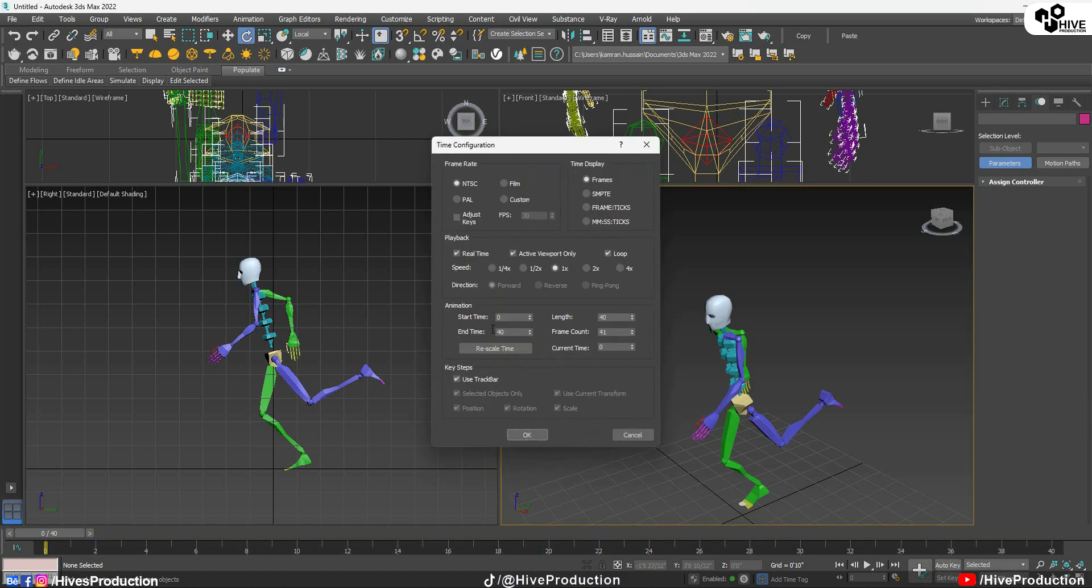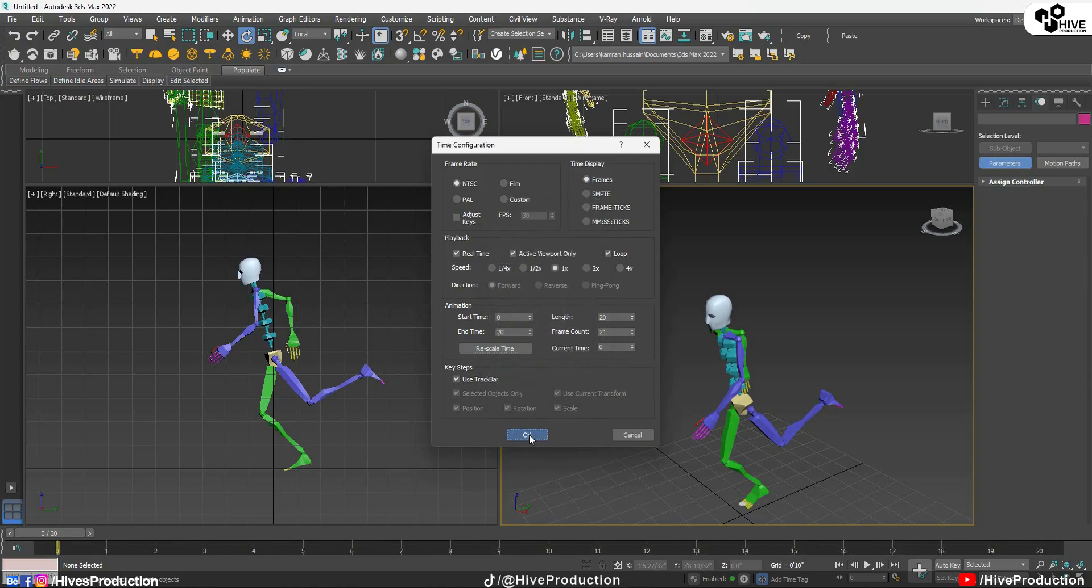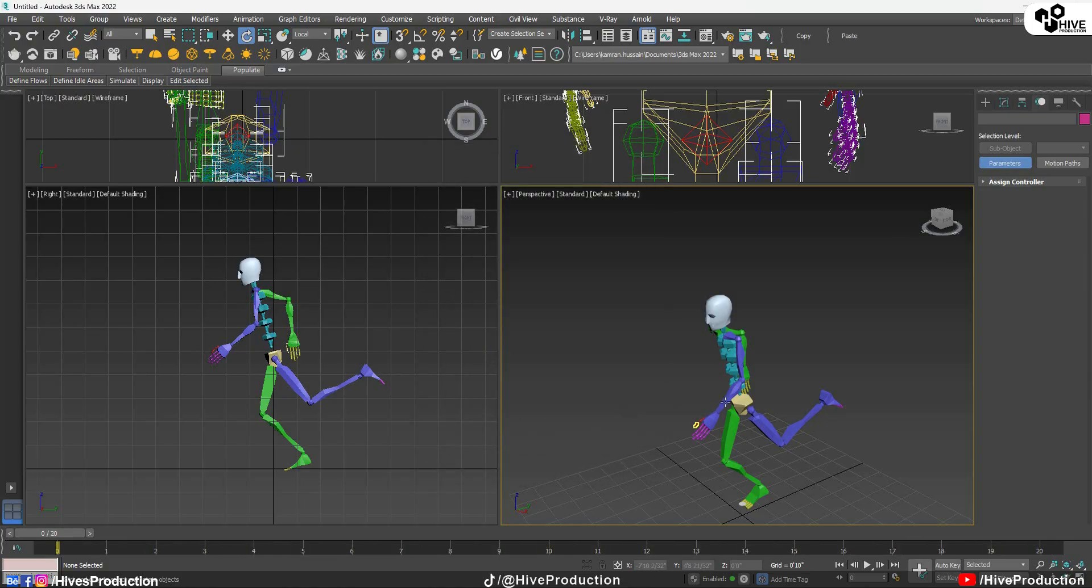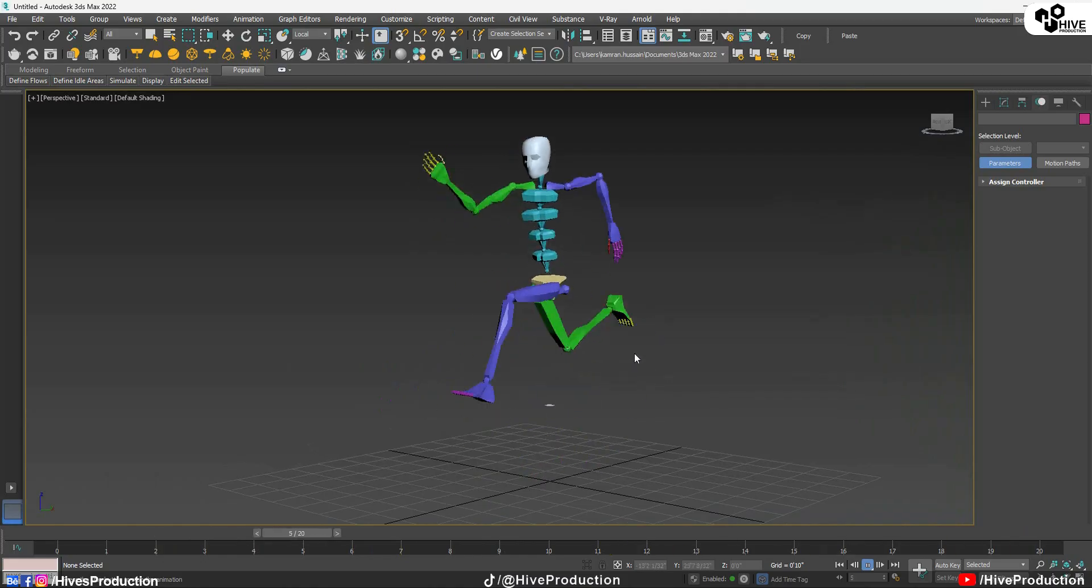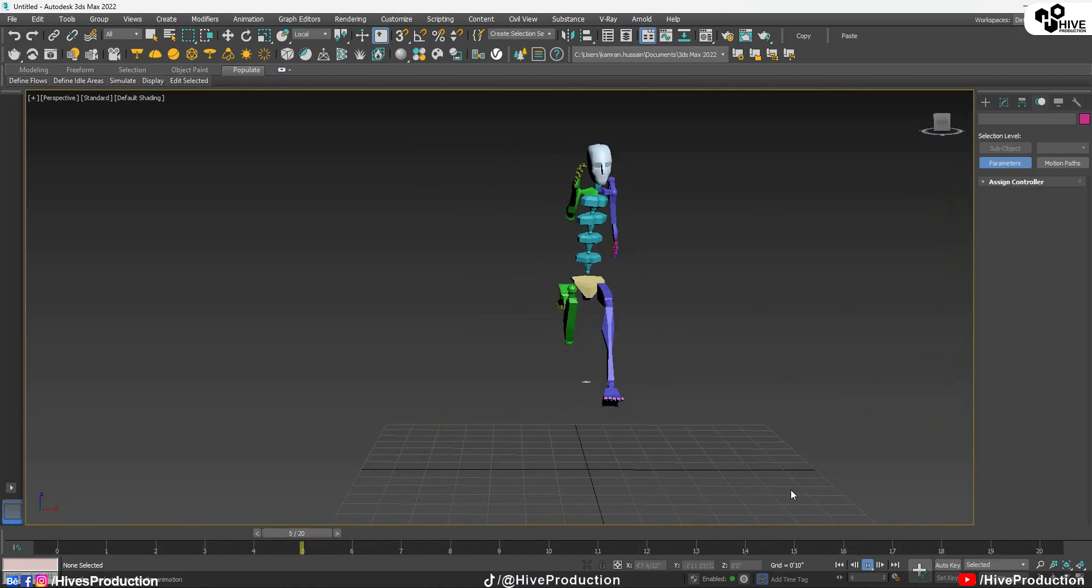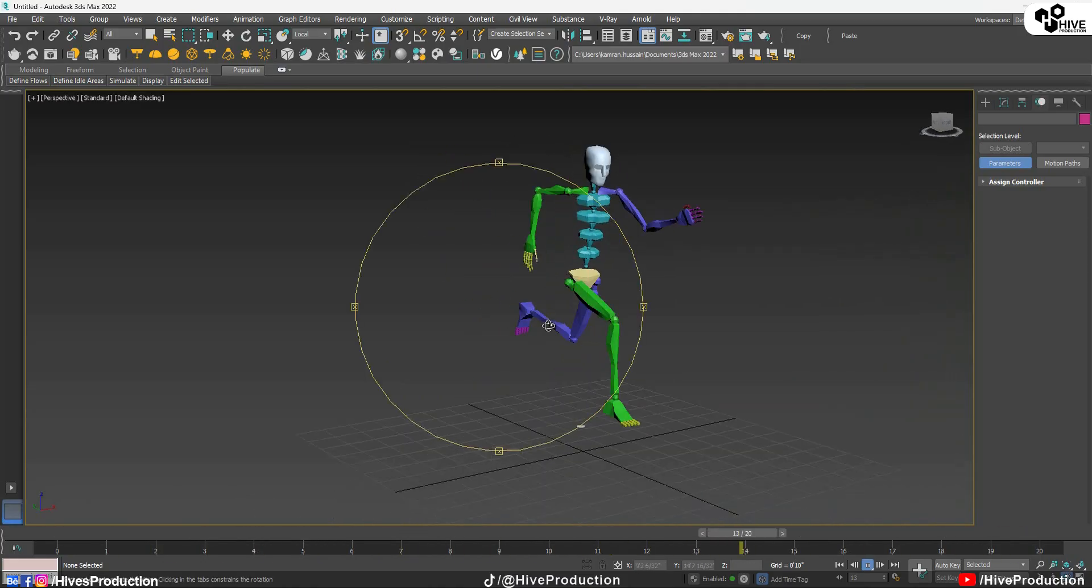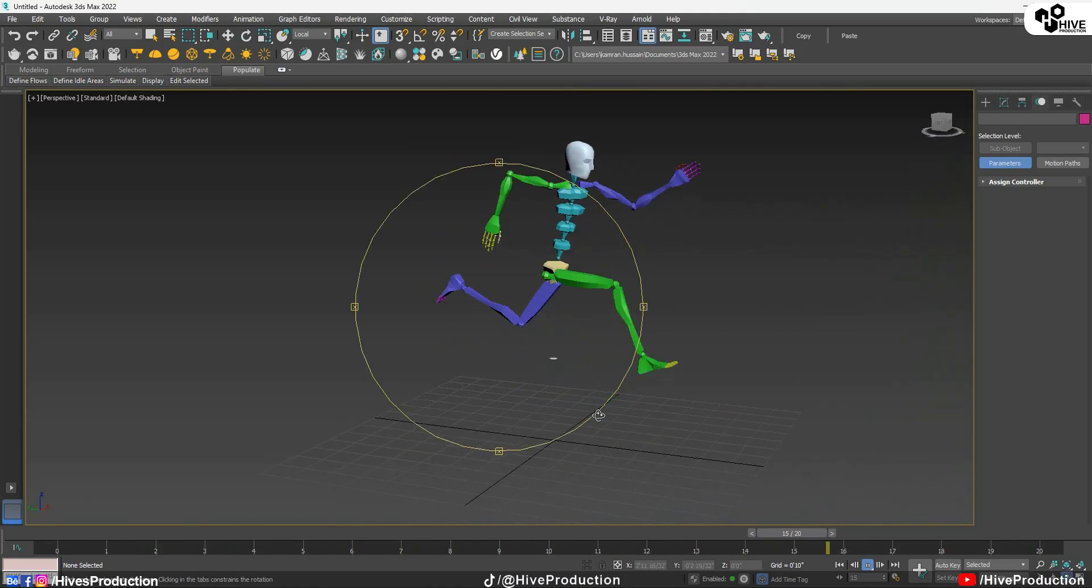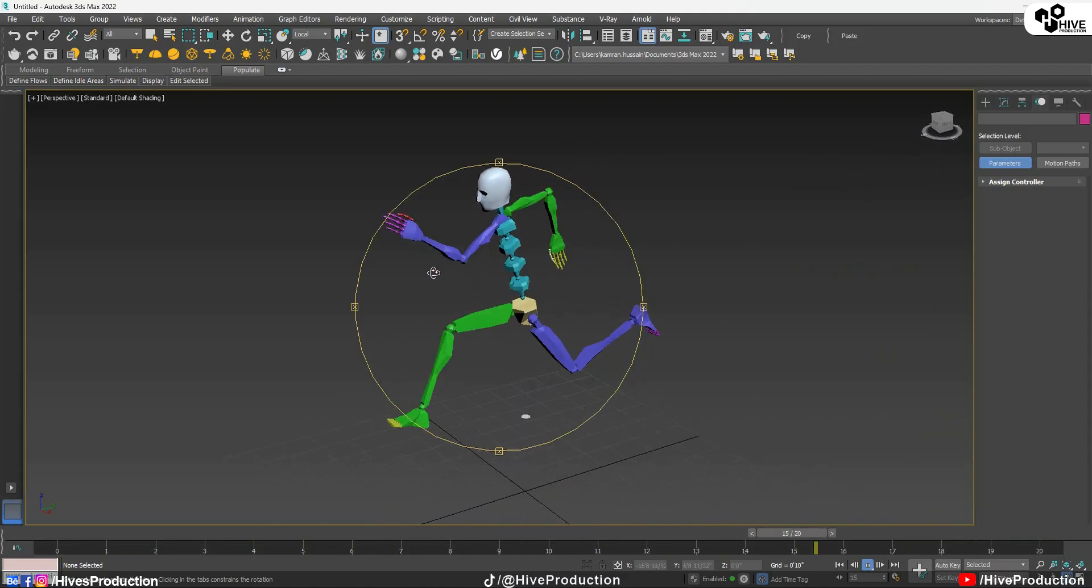So I'm going to go to the time configuration. I'm going to rescale the time, 20th frame. So 20th frame it will be speedy and it will be running so fast like this. Well it's outstanding.